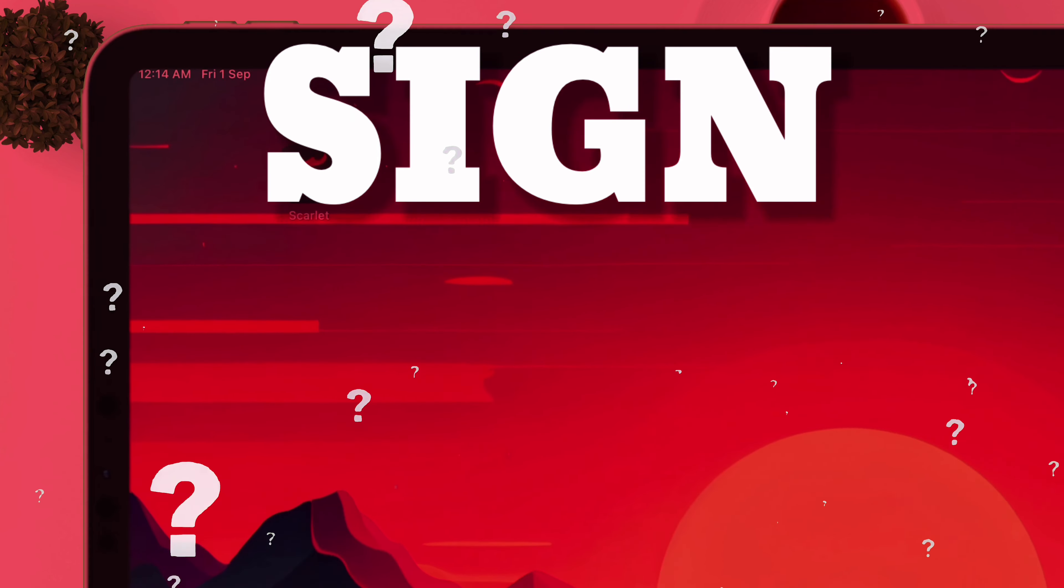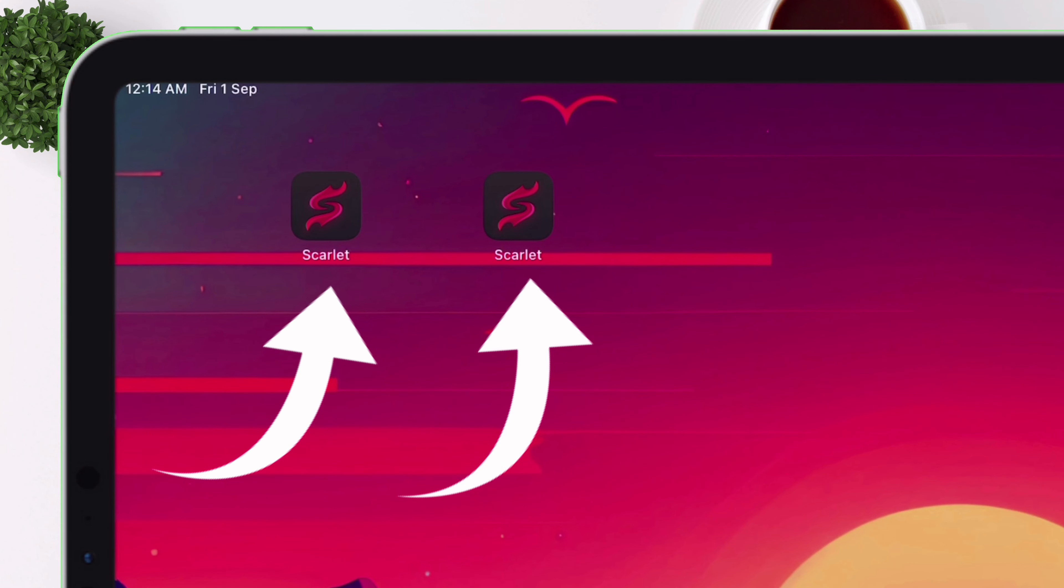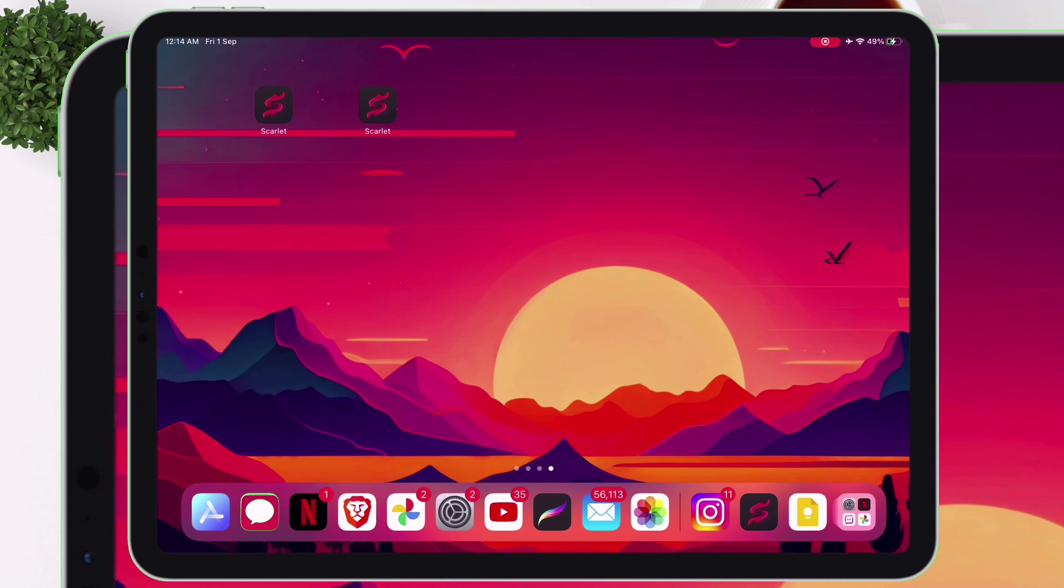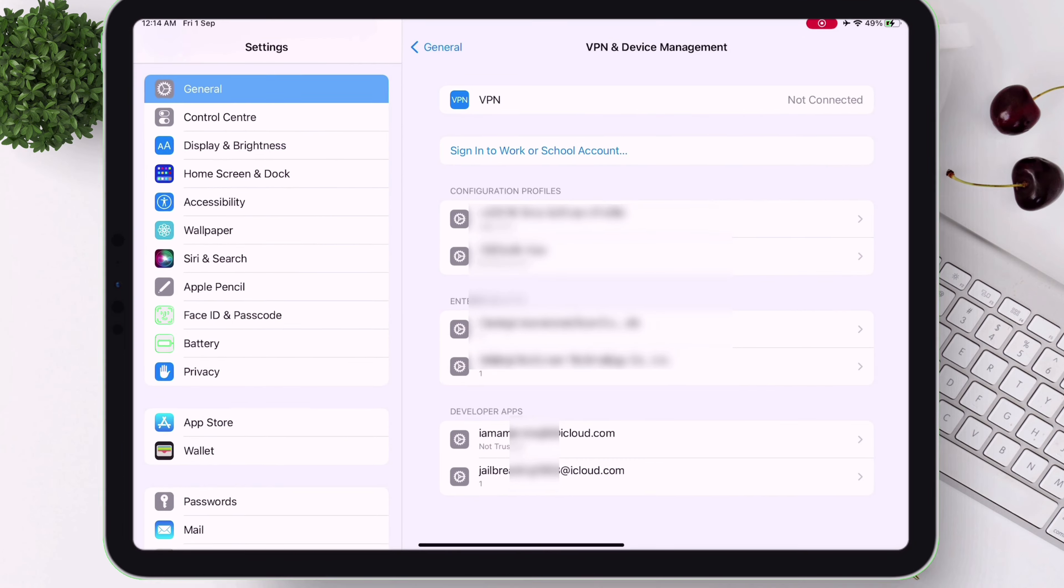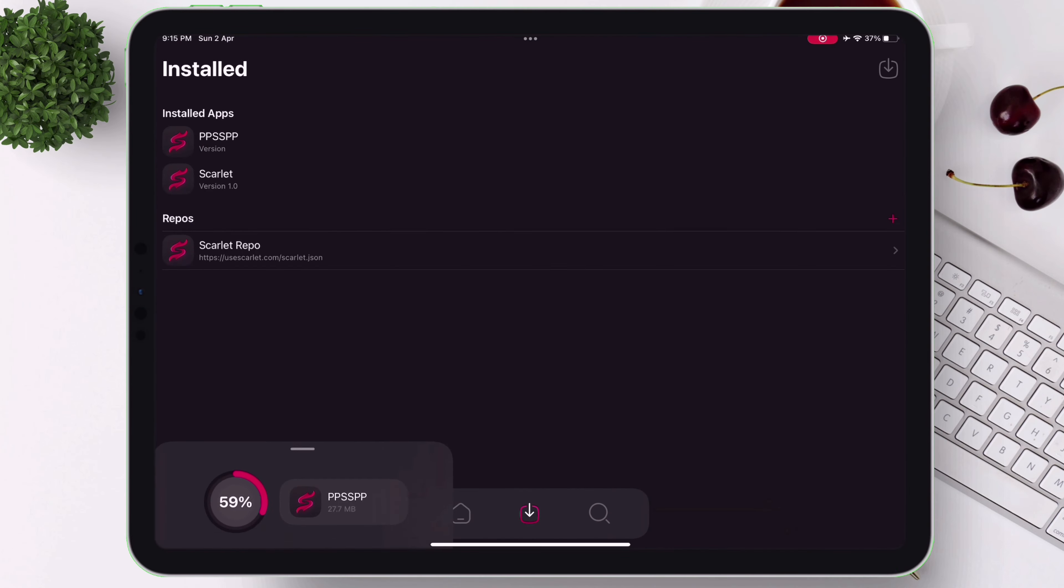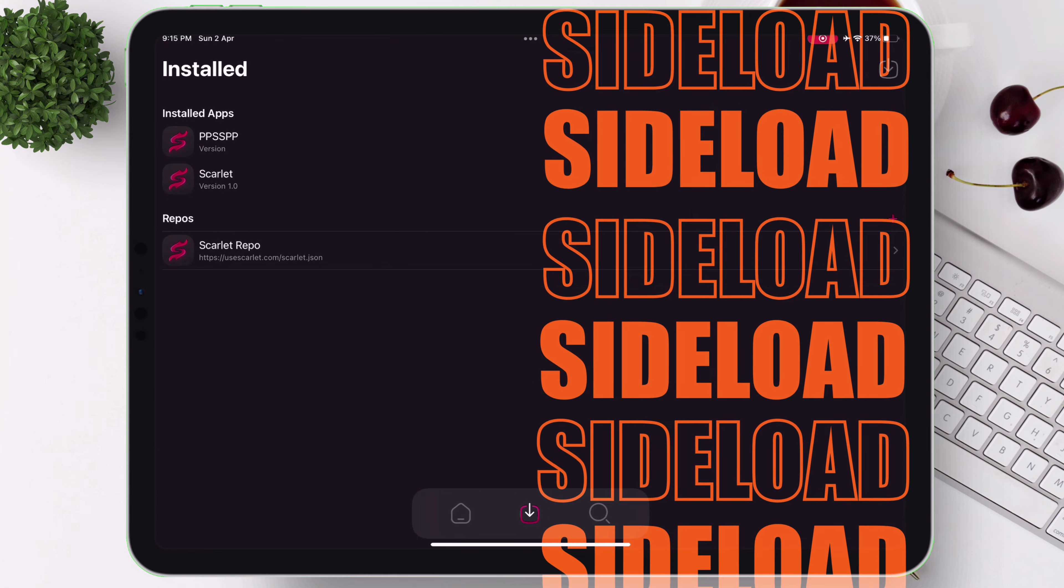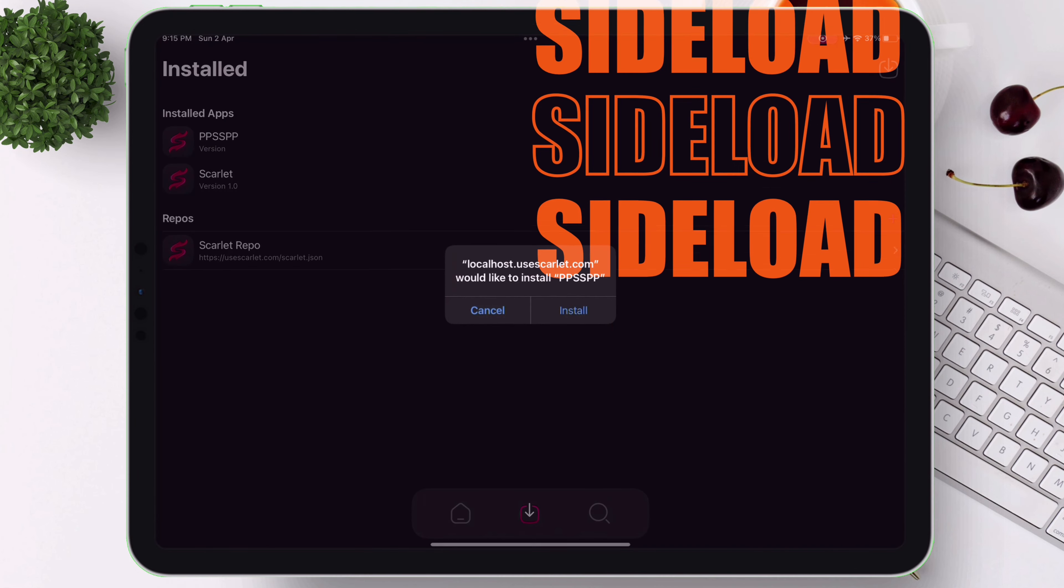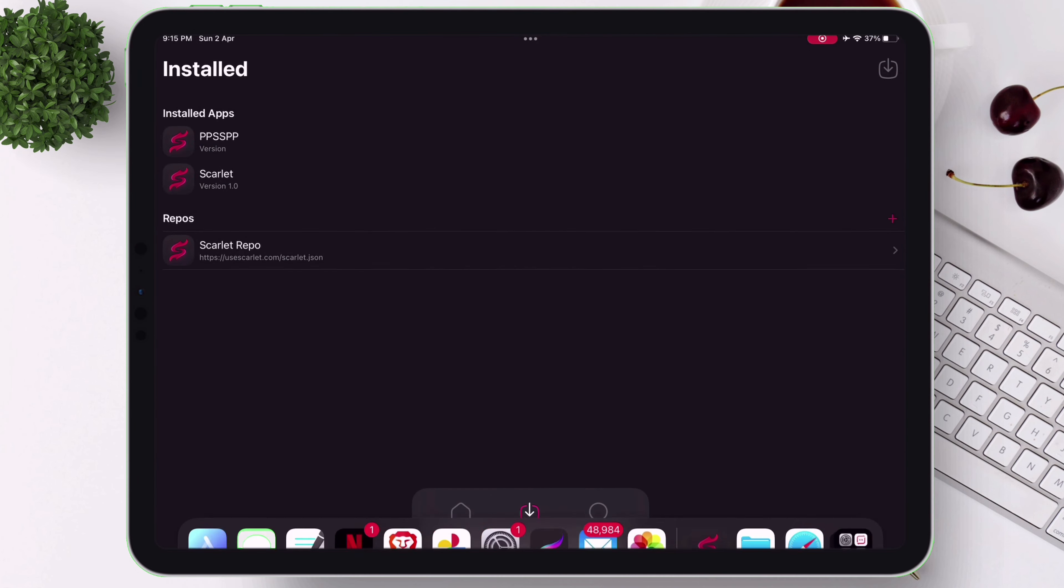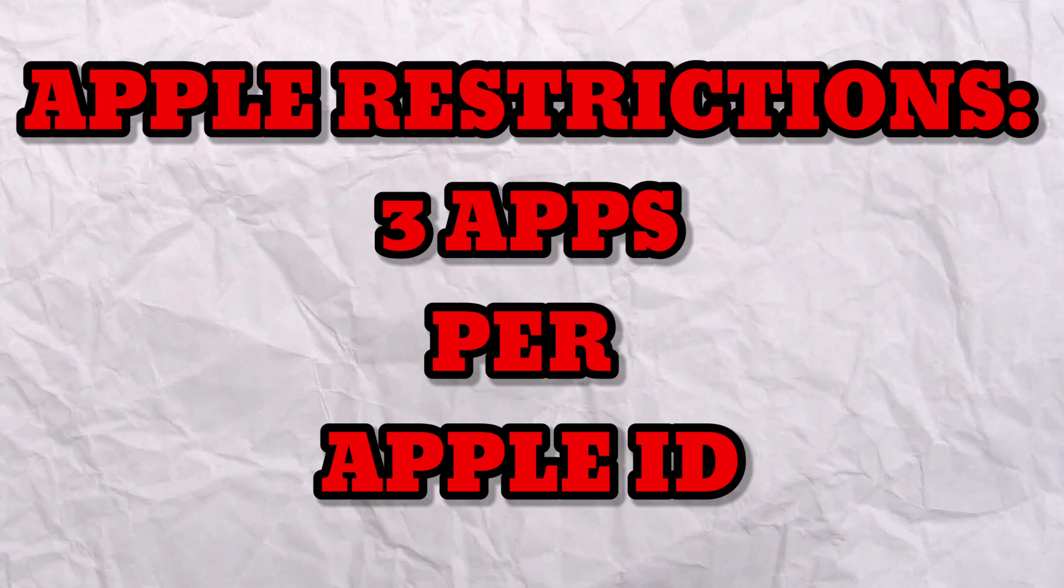Learn how you can sign and sideload multiple Scarlett apps by switching Apple IDs, and use multiple Apple IDs to sign the Scarlett apps so that we can sideload more than 3 apps to our iOS device, as Apple allows a total of 3 apps per Apple ID.